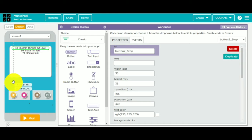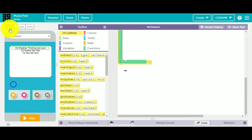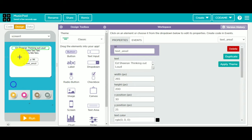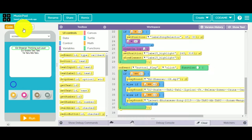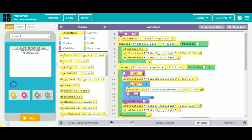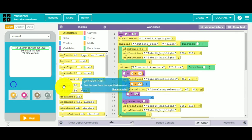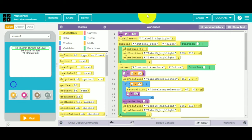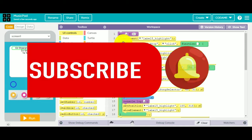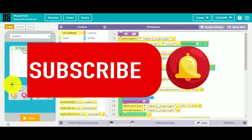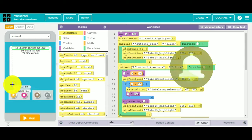So I've shown you the design. If you want to know more, check this out — this is the text area. Now for the coding part, we need to create a variable. We'll hide label 15 highlight.